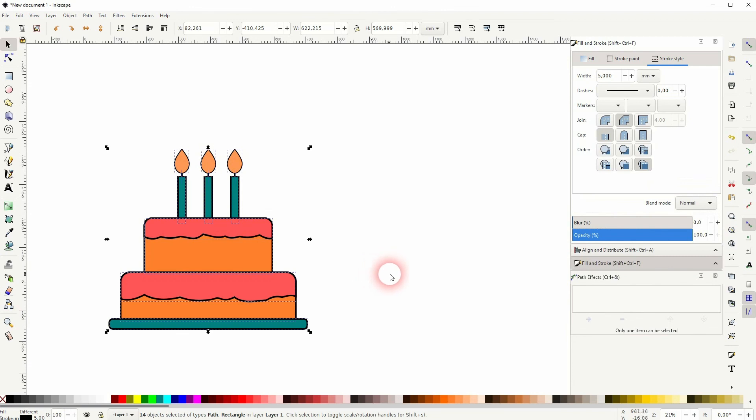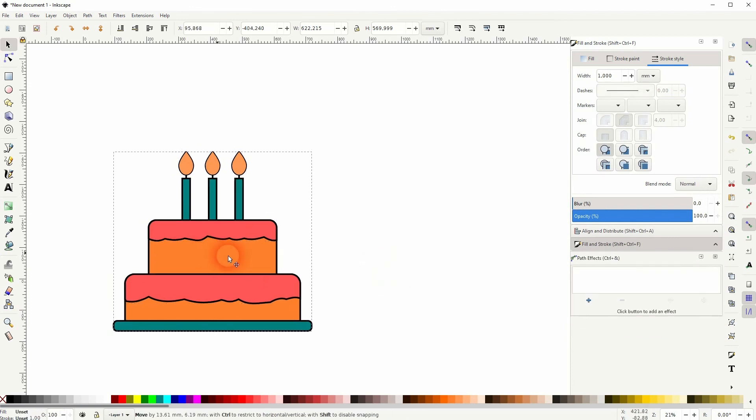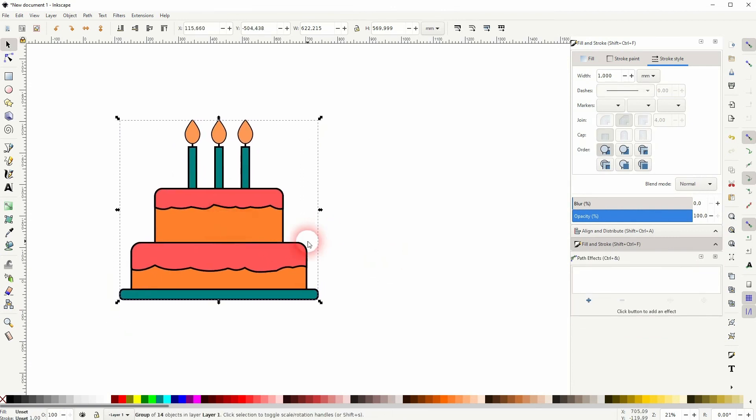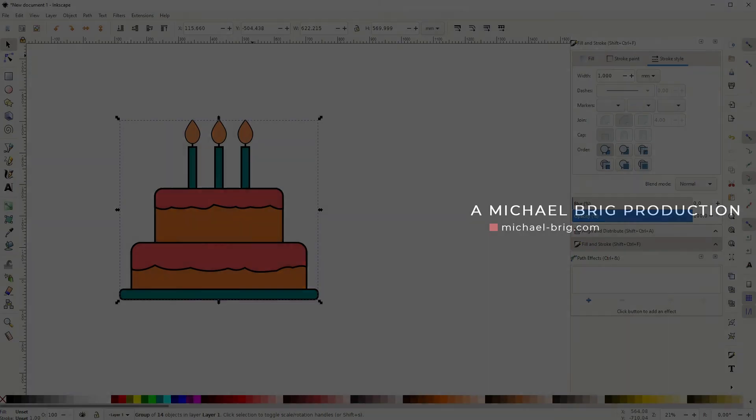When you've got what you want, press Ctrl+A to select it all and Ctrl+G to group it, and this is how you can create such a birthday cake icon in Inkscape. I hope this video was helpful. Thank you for watching and I'll see you next time.